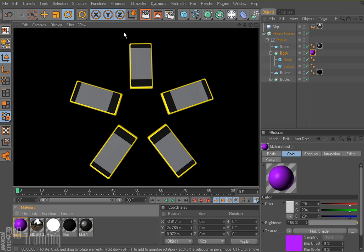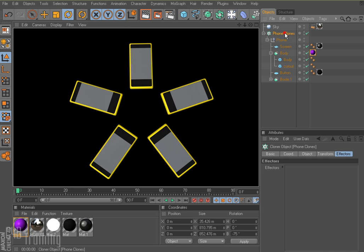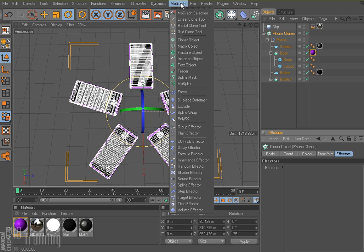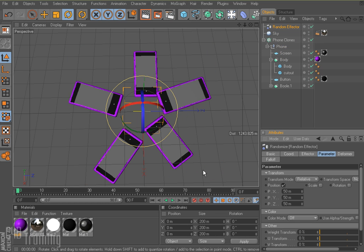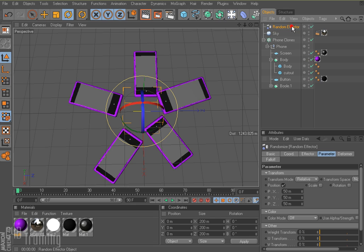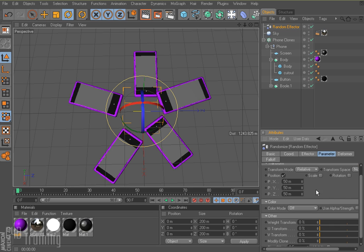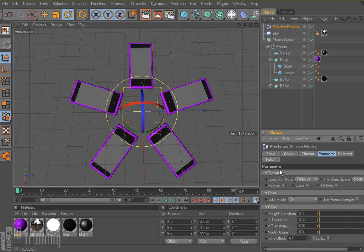So the way we're going to do this is we're going to select our cloner. So phone clones here. And here I am on the effectors tab. And I'm going to add a random effector. And when I select my random effector and I come down here, notice my phones kind of moved. And that's because by default, the random effector moves everything 50 meters on every axis of its position. So I'm going to turn that off because I don't want it affecting position, scale, or rotation.